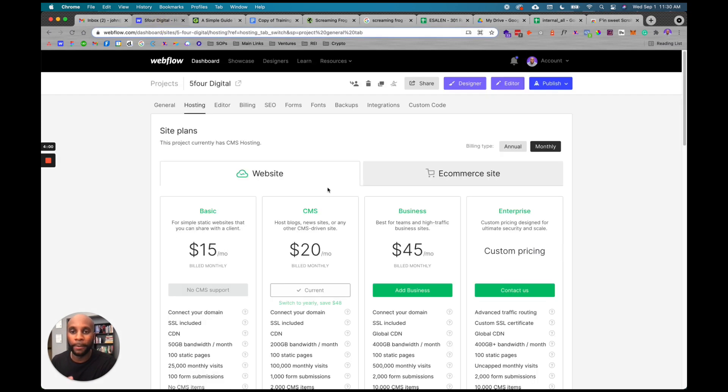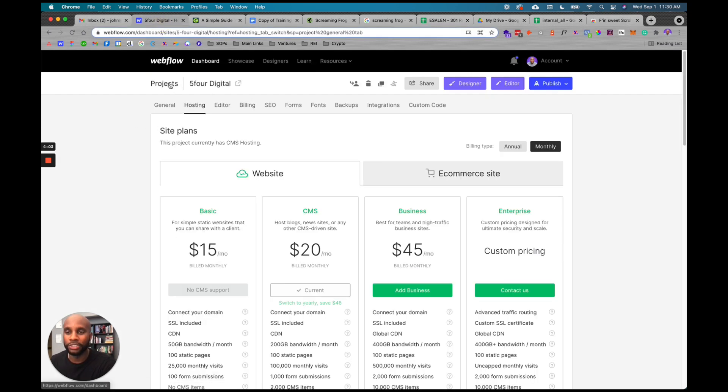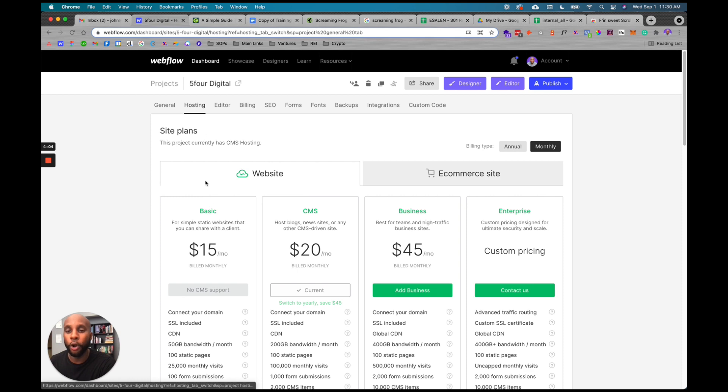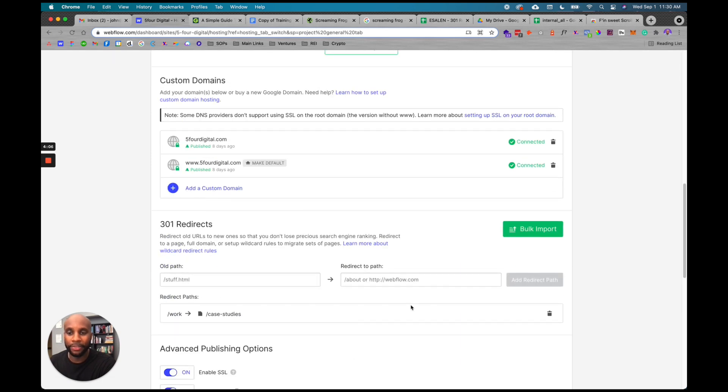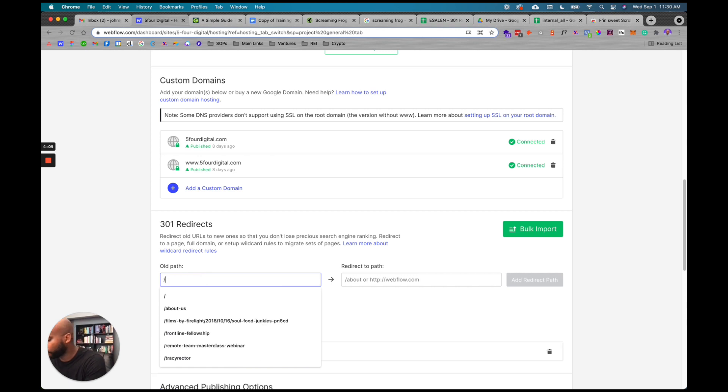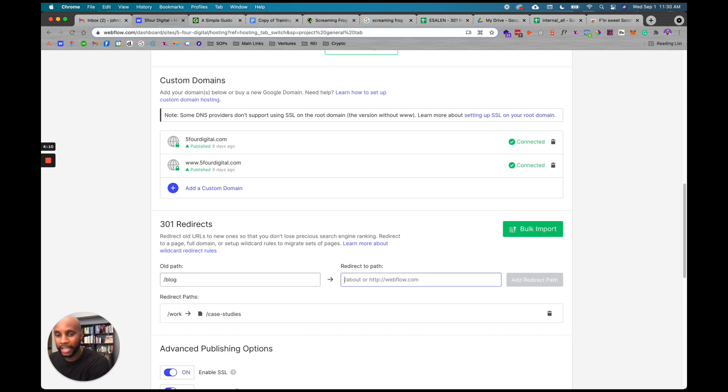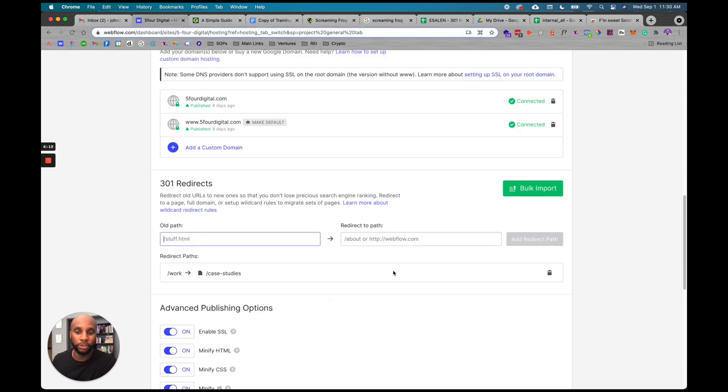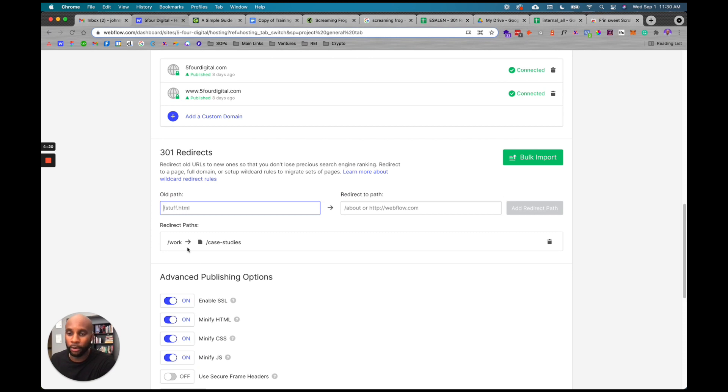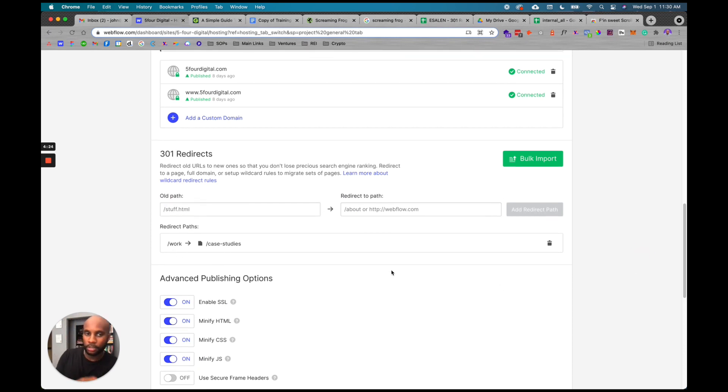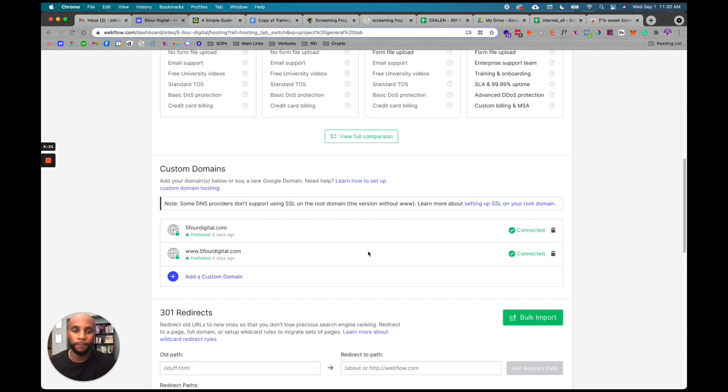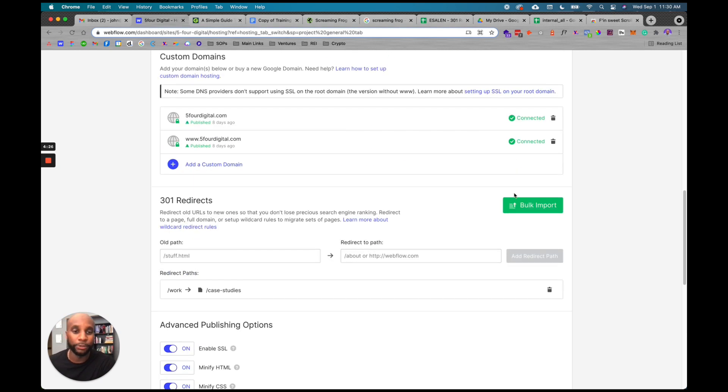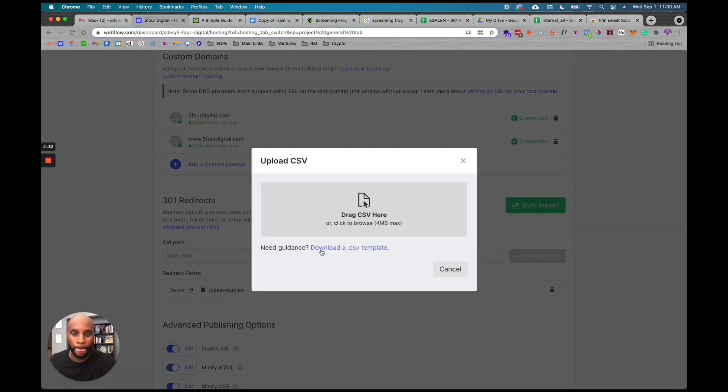When I'm in the designer, I go to projects, then settings under hosting, and scroll down - this is where you add your 301 redirects. If we had forward slash blog and it changed to forward slash blogs, I can just add the old path and the redirect path here and hit add redirect. It'll add that instantly, then I just need to publish the site. As you can see, I only have one redirect here - it's from work to case studies. What FinSuite has done is when you install the extension, it's going to add this really cool bulk import button here. I'm going to hit bulk import.